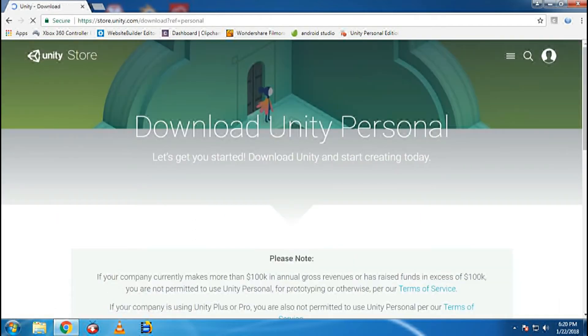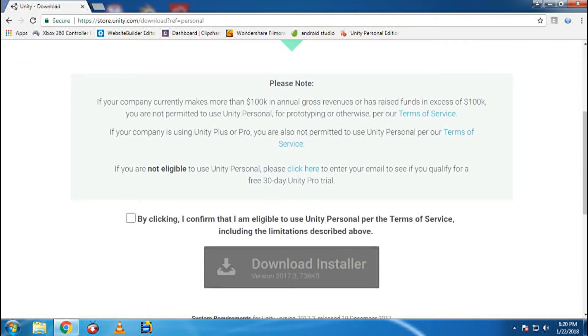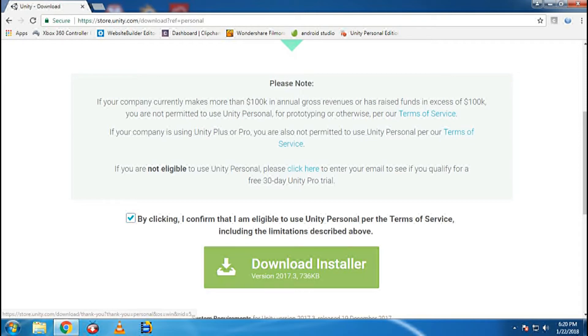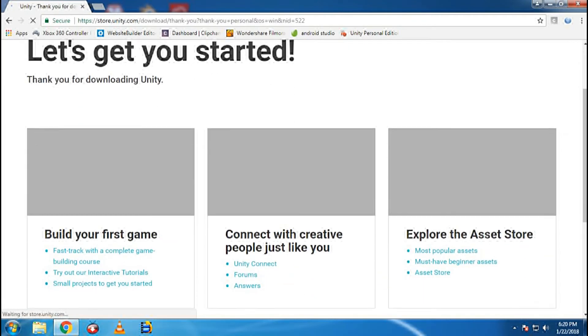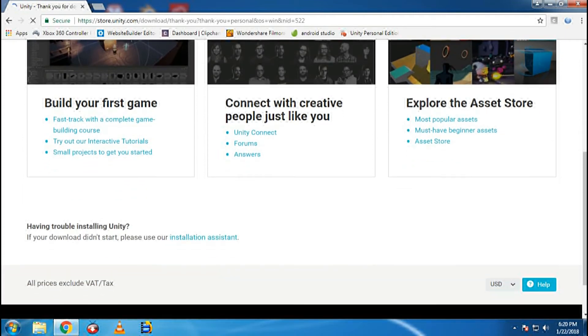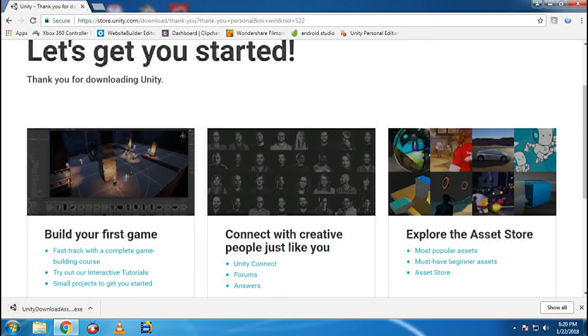Download Unity Personal. You are going to confirm that you are eligible to use. Click on Download Installer. And you can see the download. This is the Downloader that downloads Unity for your PC if you are running 64-bit.